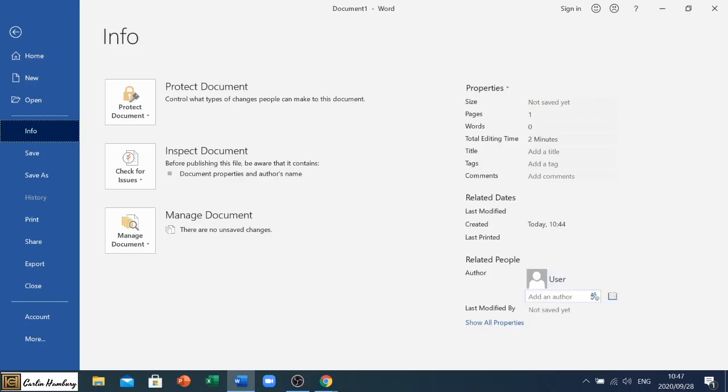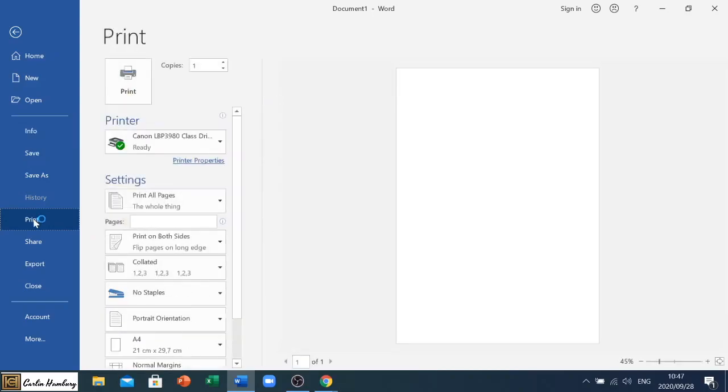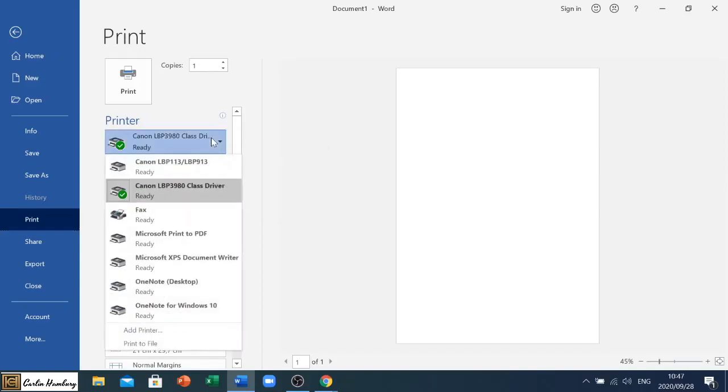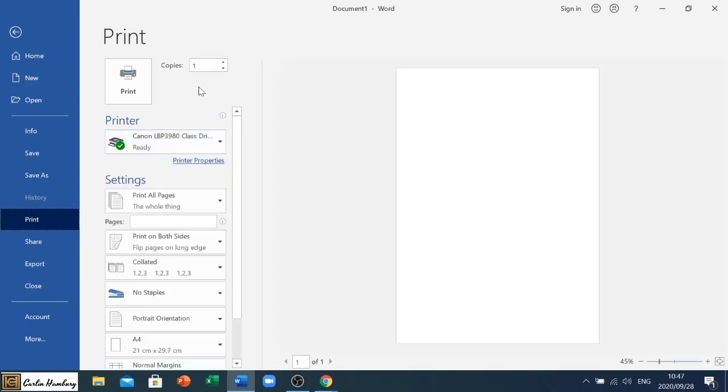All right then we have the print option. Now with the print option obviously let's say we've finished our document we now want to print our document. If you have more than one printer in this section you can go and click on whichever one you want to print to. Your copy section obviously just tells you how many copies you want to print.